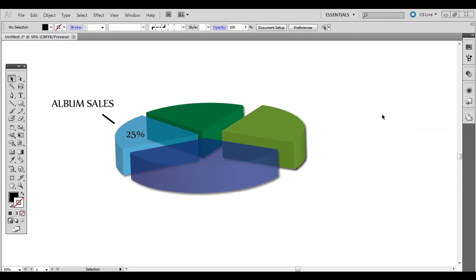Hey, this is Chad from Good Creative Tutorial. Today we're going to go over a technique in using Adobe Illustrator to create some more advanced pie charts and graphs, just more interesting ways to present statistical and numerical information.